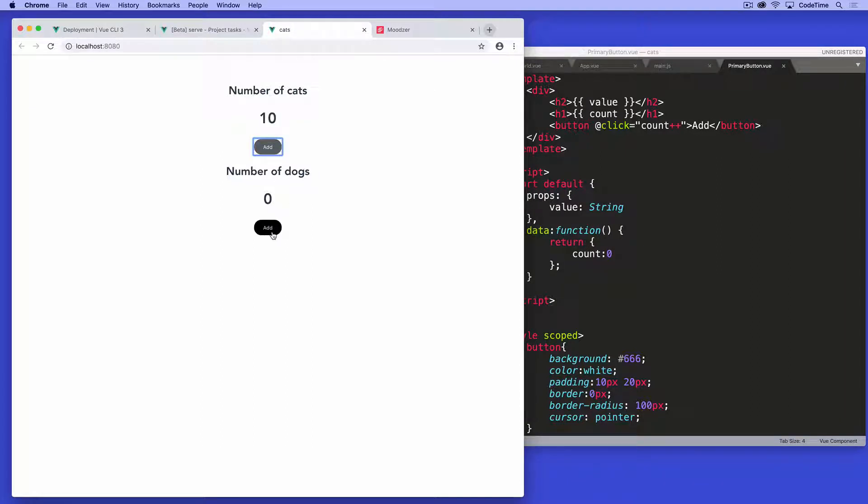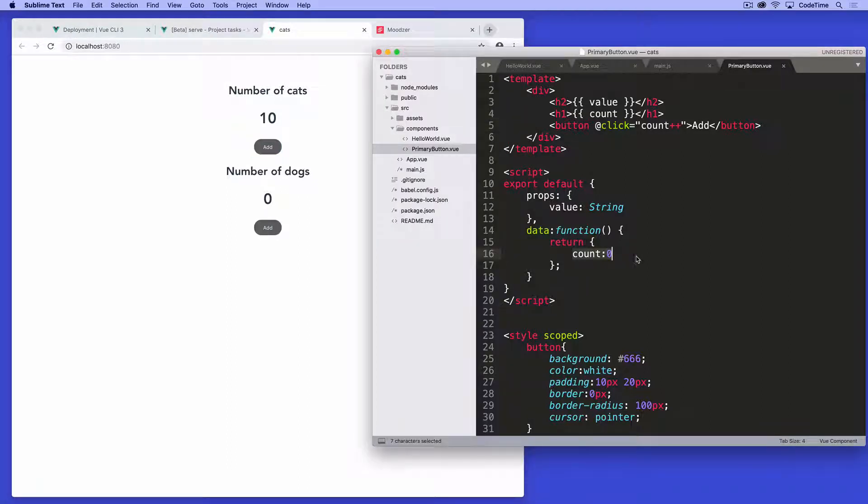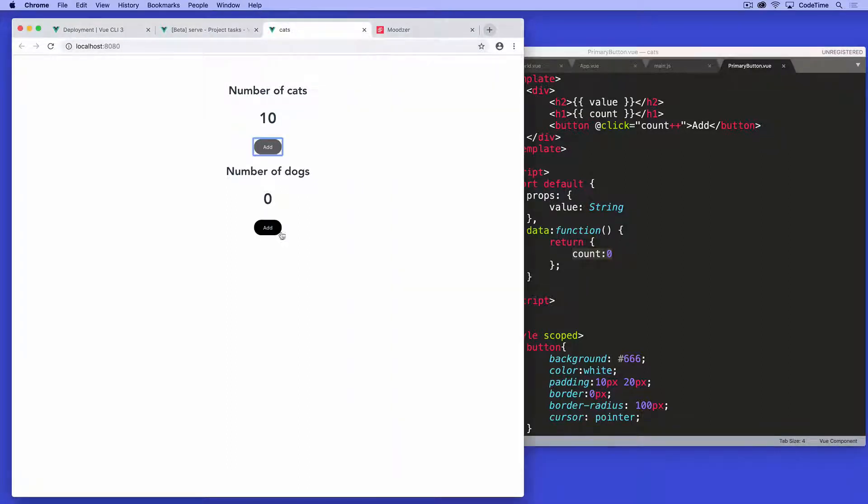The number of dogs does not add because it's a separate count instance belonging to that other component. So if I click on this one, you can see that these values are different.